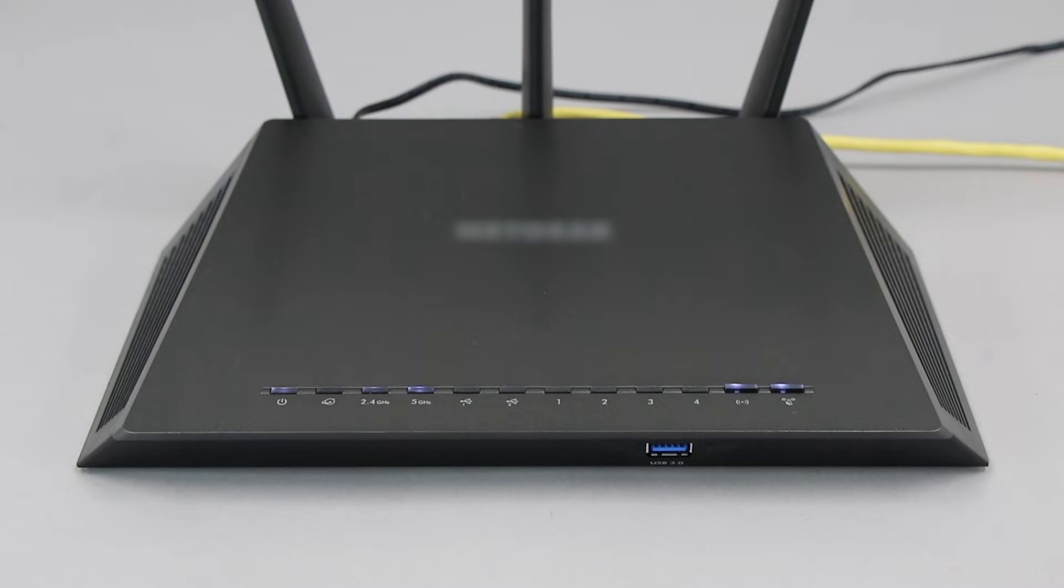If your router does not have a WPS button, you'll need to use an alternative method for wireless setup. Click the link on the screen to see other ways to connect.